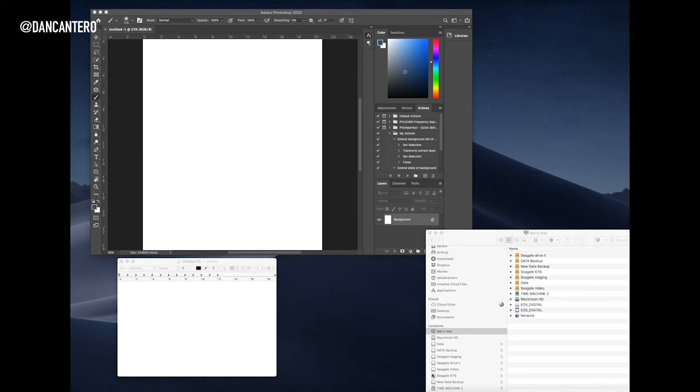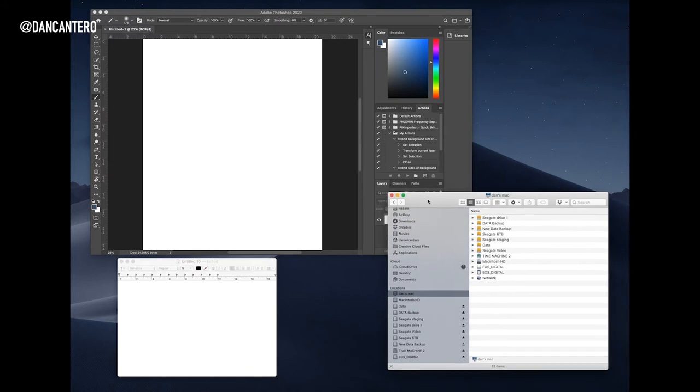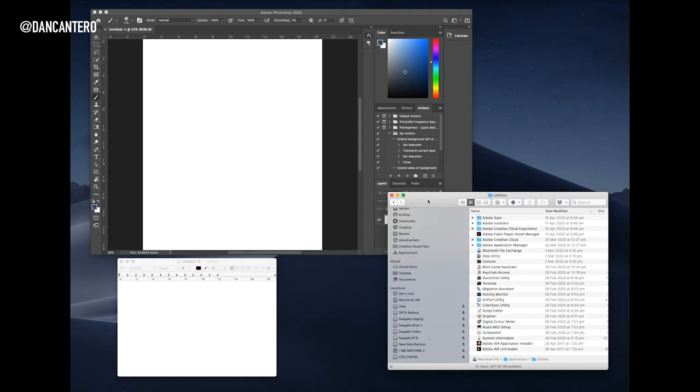So where do you find this tool? It is in the utilities folder under the applications folder. So you will start off with it in the Finder, and the quickest way to get to the utilities is of course Command Shift U—you then navigate straight into that folder. But you can navigate through applications and then go to utilities.